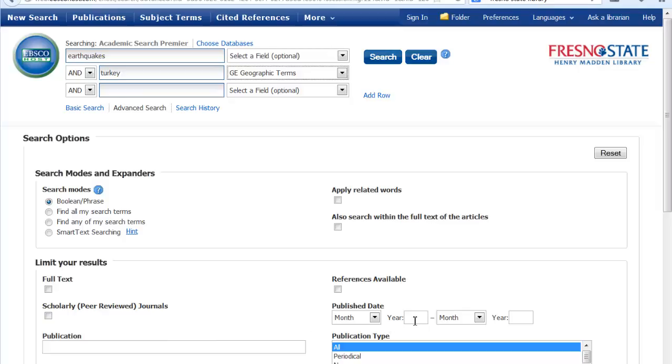And then you can also limit it by year. This can be useful too, especially for topics in the health sciences or technology when you only really need research from the last few years. Let's just leave those blank and do a search.